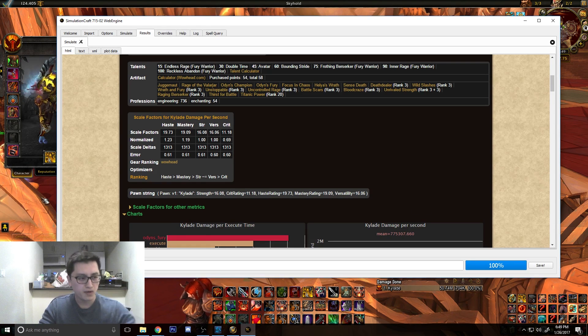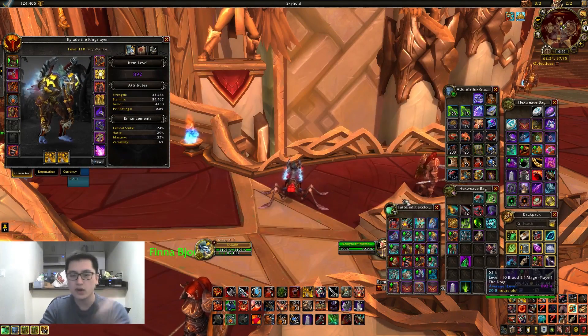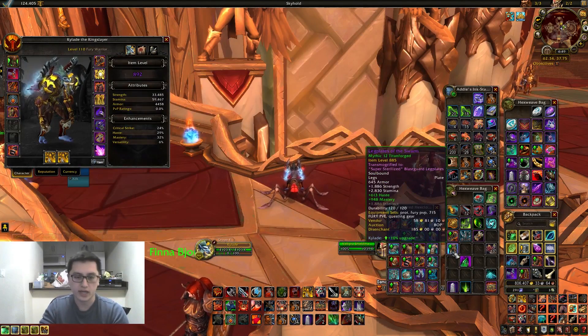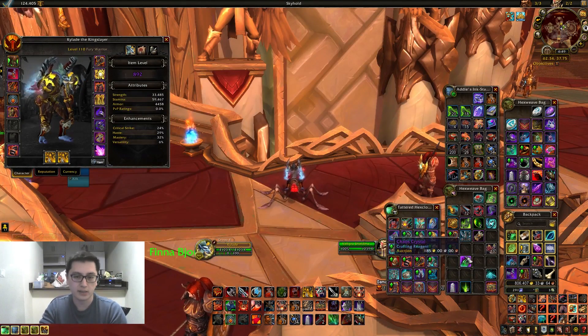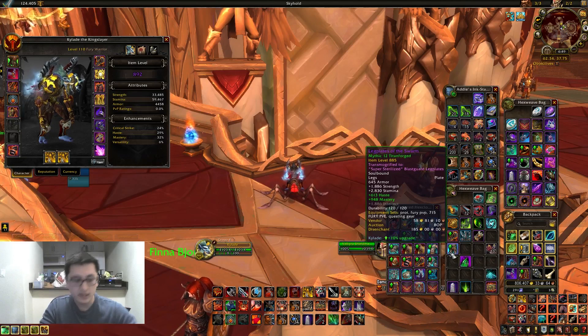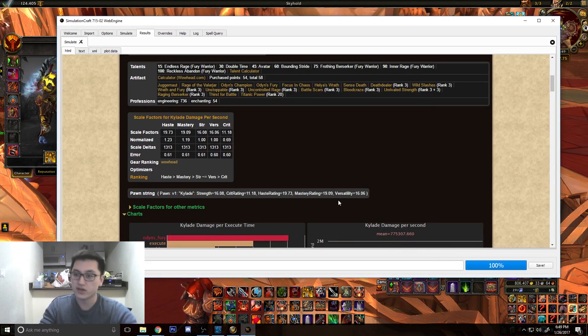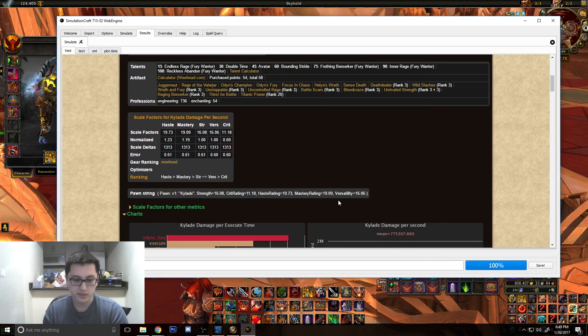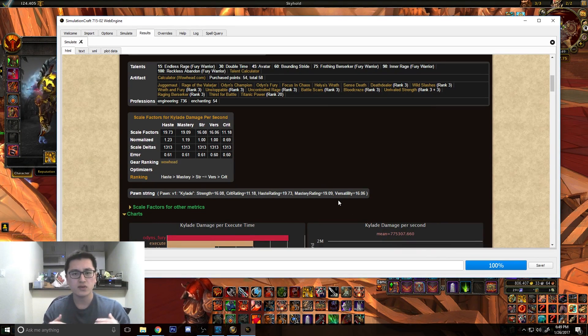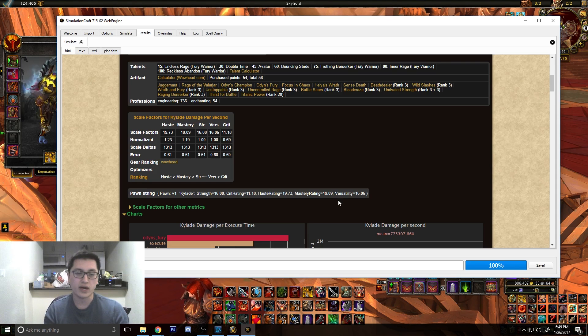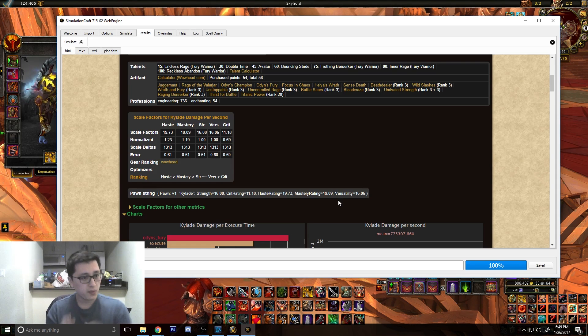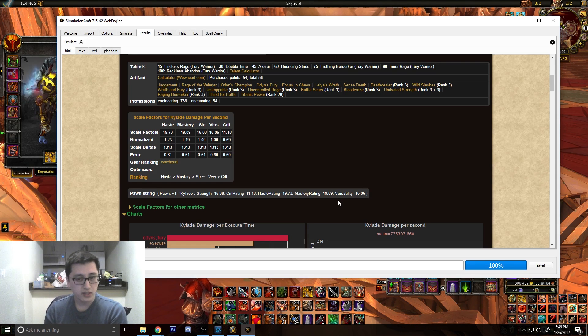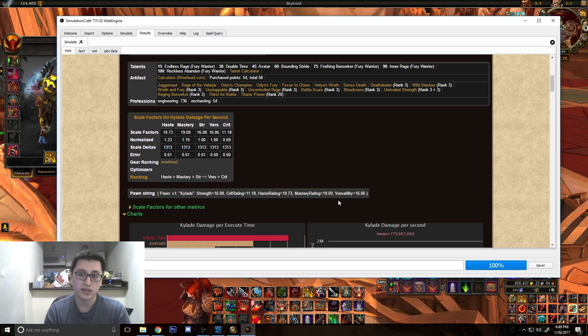But of course, with a caveat, every time you put on a gear, every time Pawn sets a gear as an upgrade for you, you're going to put it on, and you're going to sim it. You're going to sim the difference. Because all Pawn does, it gives you a preview of whether or not an item could be an upgrade. But whether it is or not, you have to make sure by simulating your gear.